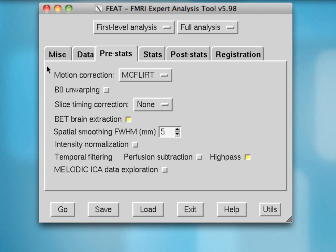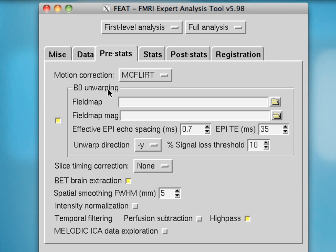The PreStats tab covers typical preprocessing steps in any fMRI data analysis. FSL's McFlirt is FSL's traditional motion correction algorithm, which will try to match all of the volumes within a given run to the middle volume in that run. Field map unwarping can help if you are interested in areas of the brain located next to areas susceptible to signal dropout or artifacts, such as cortical patches near sinuses or the orbital frontal cortex.